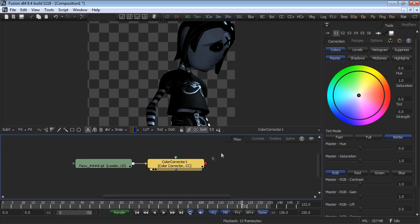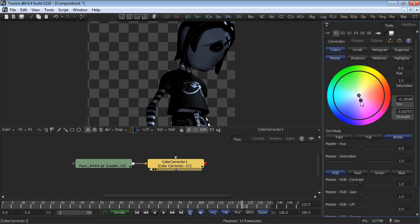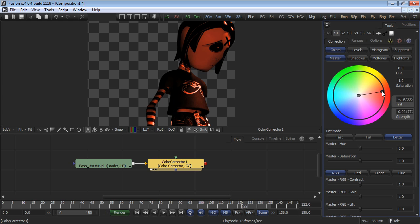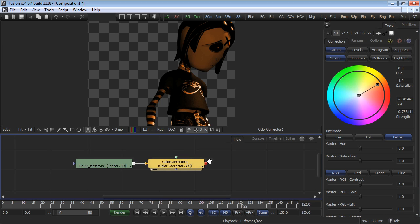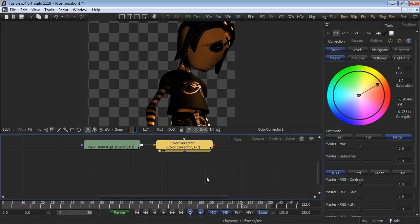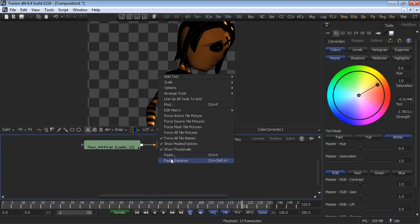Go to the color correction controls and make an adjustment to tint the image. Push the image towards yellow or towards red, something obvious, so that it's easy to see. Now let's create a noise map using one of Fusion's built-in creator tools to moderate the effect of our color correction.